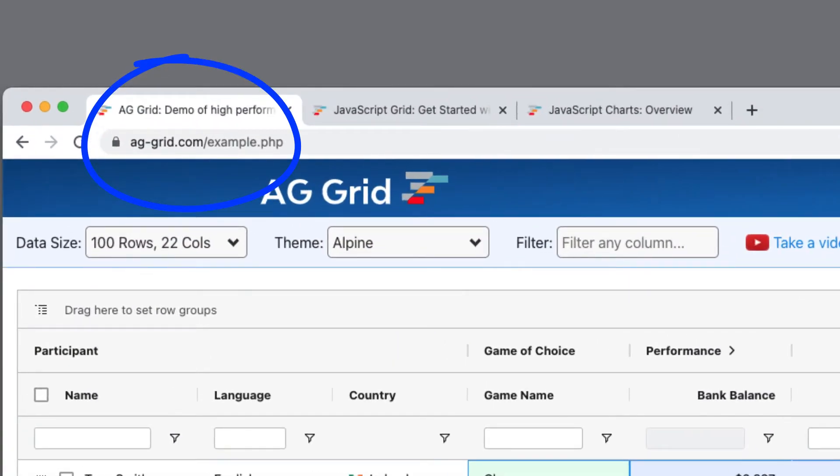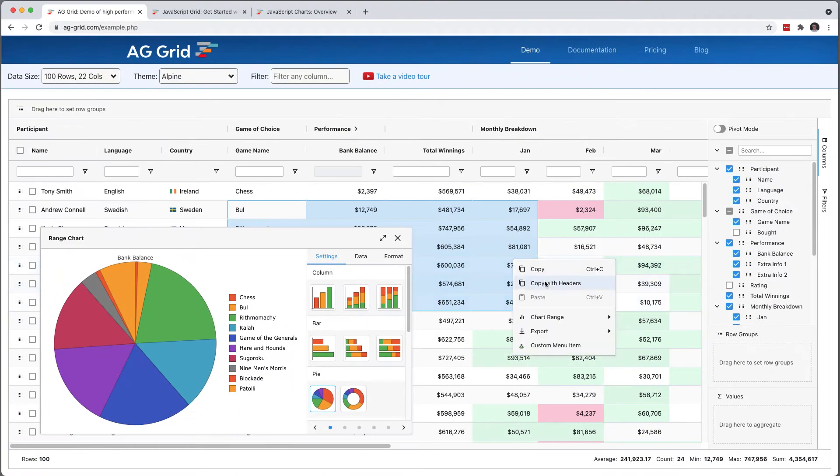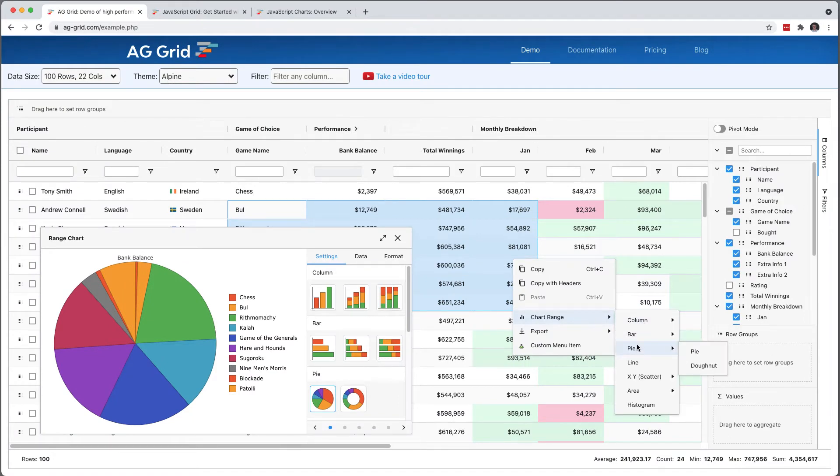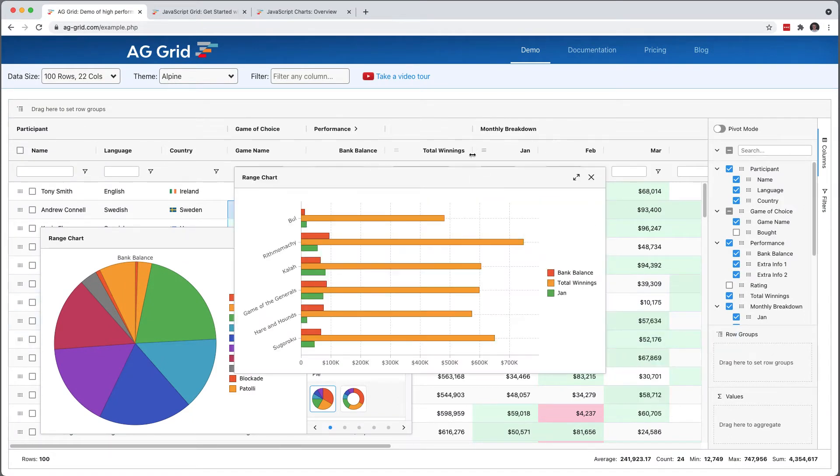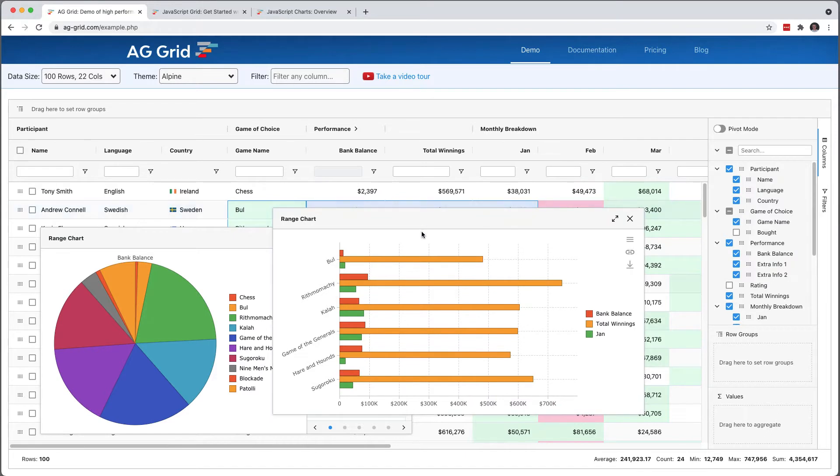Well, on the example page here, I can select some data, I can right-click, I can create a bar chart. This type of charting—interactive, where the charts change with the data on the page.